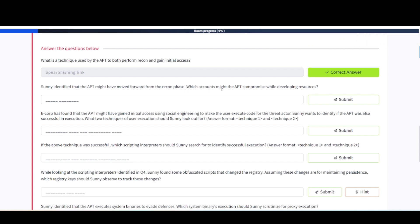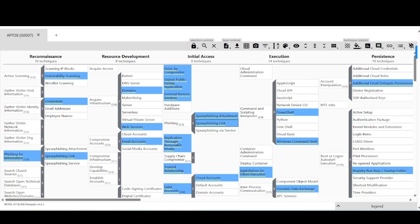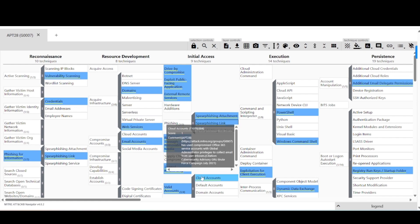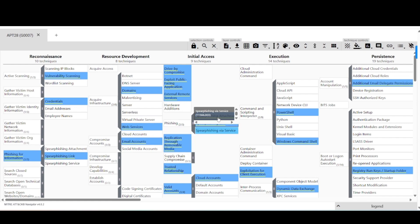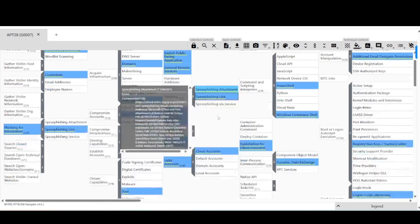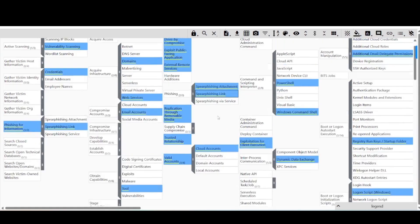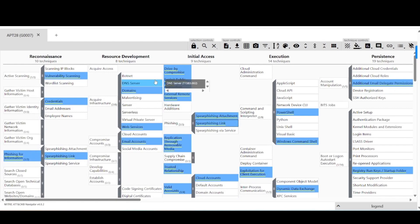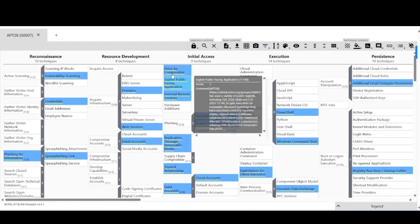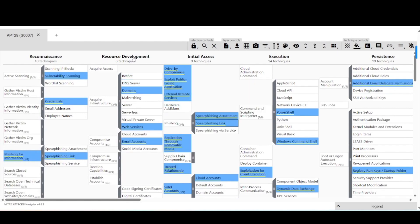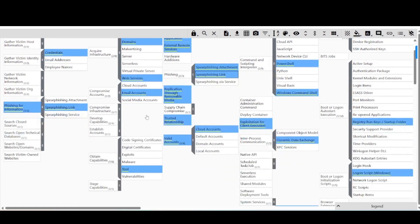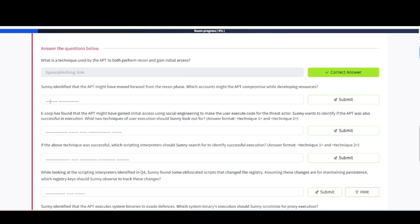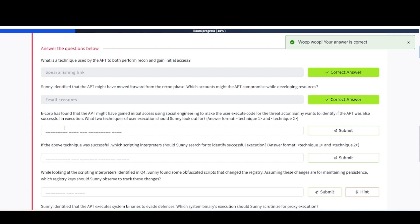Sunny identified that the APT might have moved forward from the recon phase. Which accounts might the APT compromise while developing resources? Let's flip back over here and take a look. If we look at initial access, they've already gained entry into this environment. It looks like they're maybe talking about cloud accounts possibly. Actually no, it says resource development, so it should be email accounts. There we go.